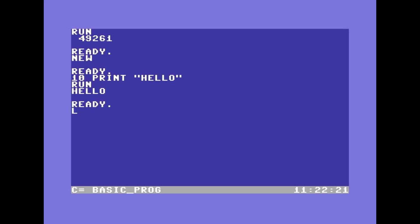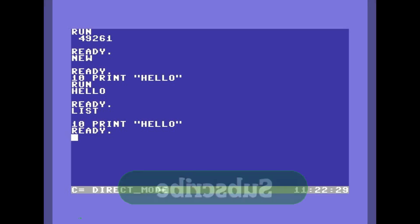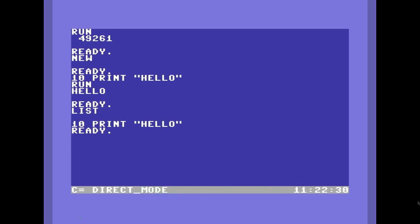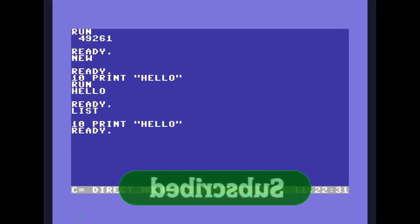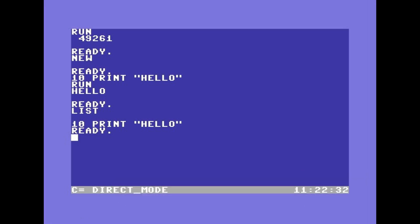If instead, for example, I write directly, the bar will indicate that we are in direct mode. And that's all. Thanks and don't forget to put a thumbs up and subscribe to the channel.